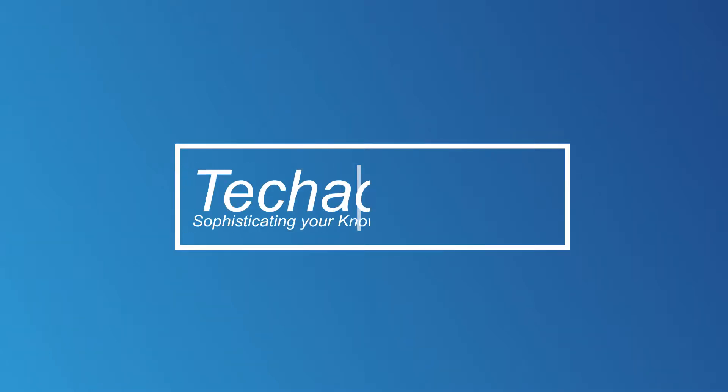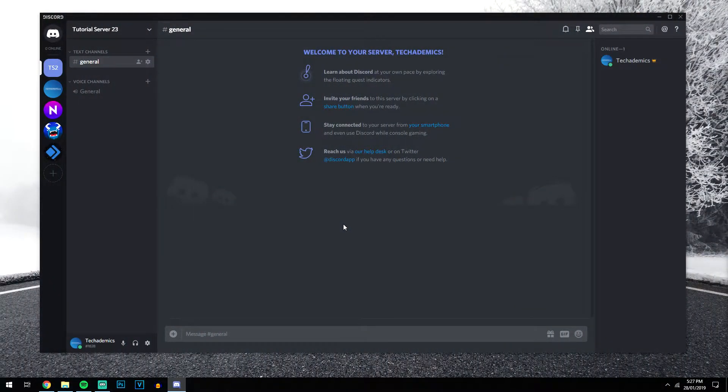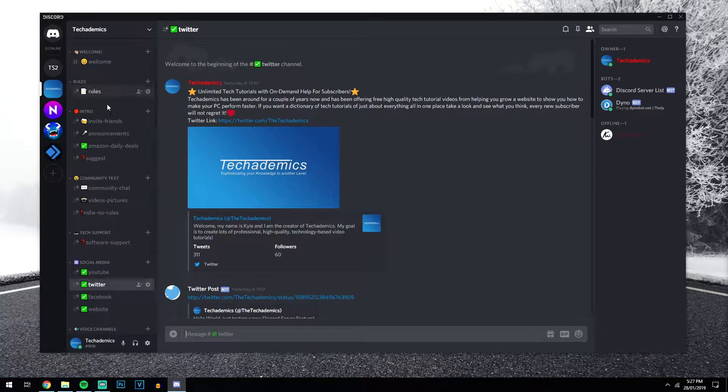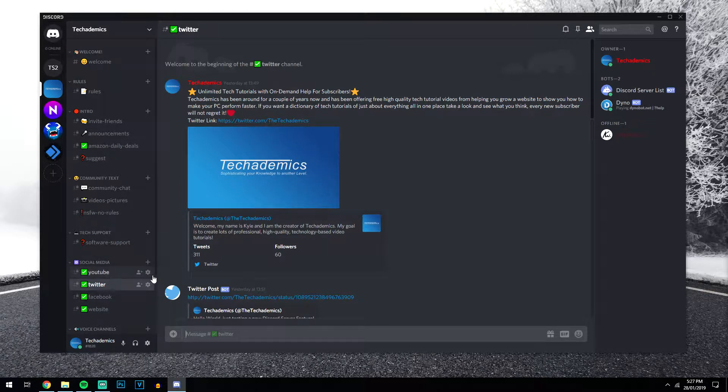Okay, so the first thing we're going to want to do is create a new server, or if you already have one set up, that's great. The second thing we want to do is create a new channel where we want our social media feed to be. Now if I go to my main server here, as you can see I have four different channels for different social media types.